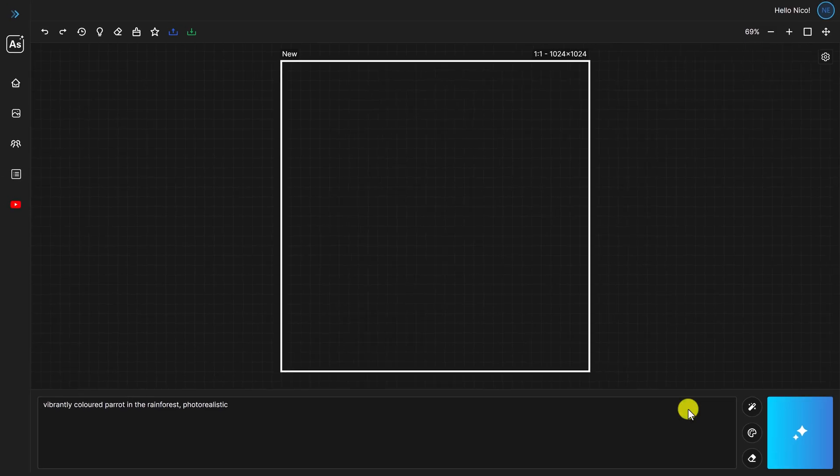Finally, and this will be a short one. The clear prompt button does exactly what its name suggests. It clears your prompt.